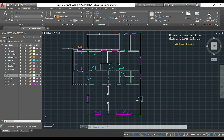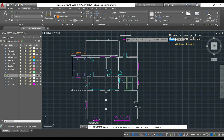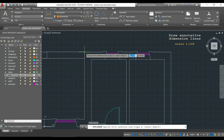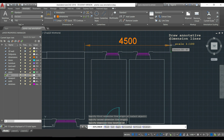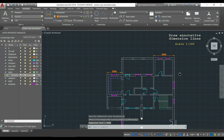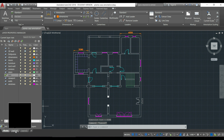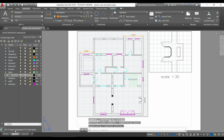For the next dimension, I press Enter to reactivate the previous command. I click the first point, then the second, and place it. If we go to the layout now, you can see that the arrows and text are visible, and when I print, the text and arrow height will be exactly 3mm as specified.